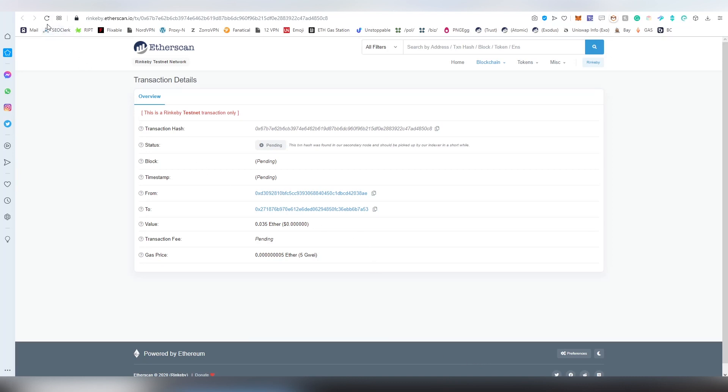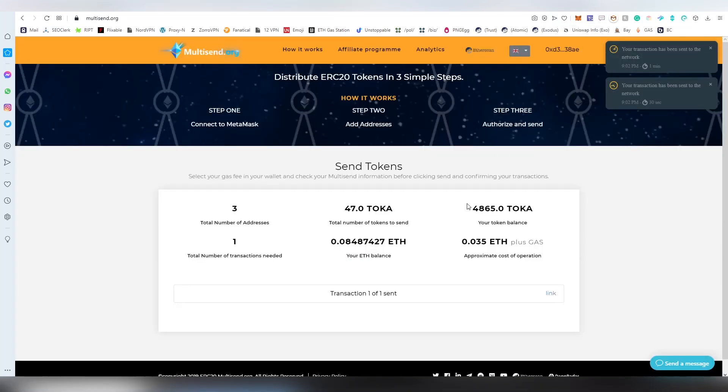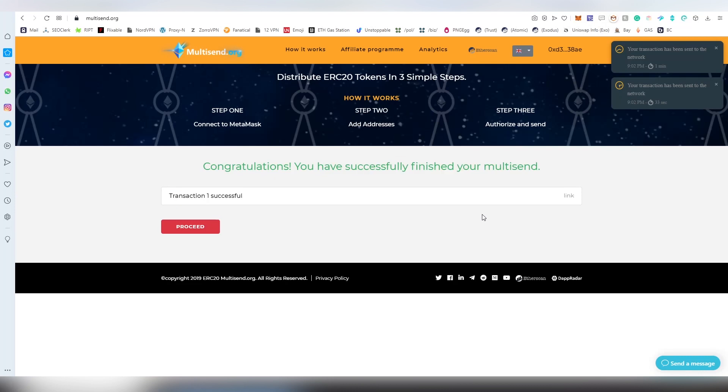I will be keeping refreshing. Okay, now it actually disappeared from the actual thing, and also now you can see, okay, finally we got the link going through.